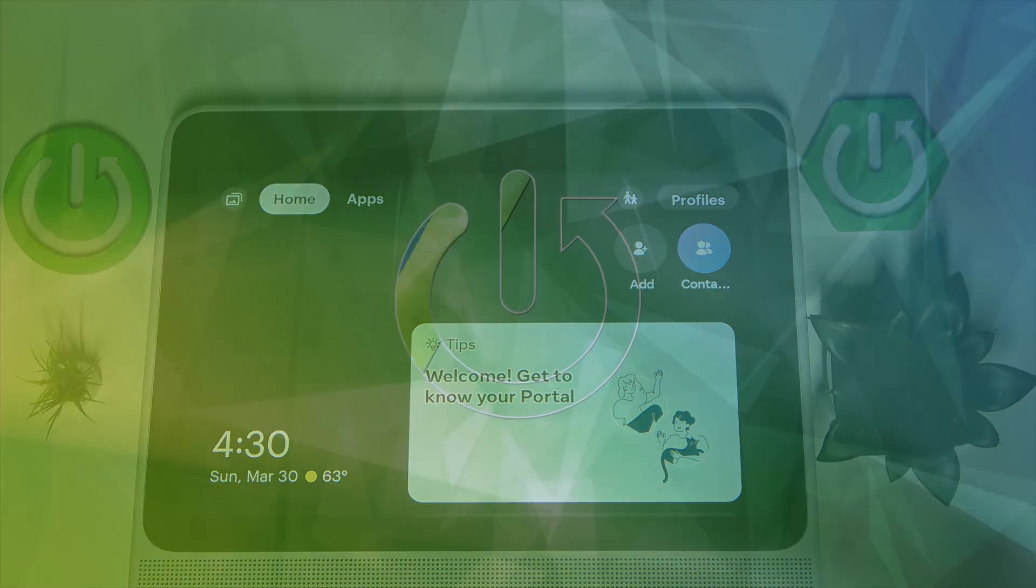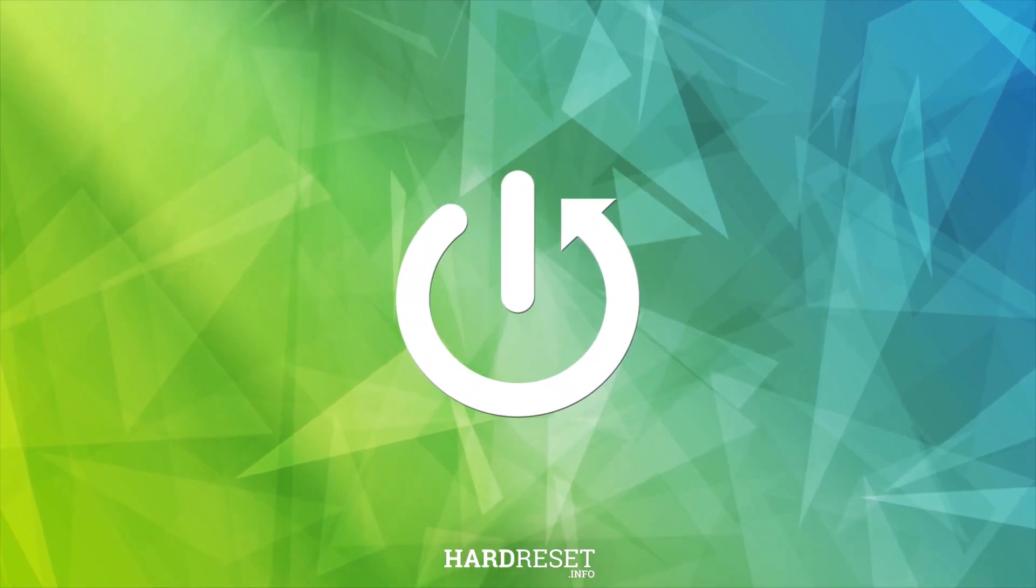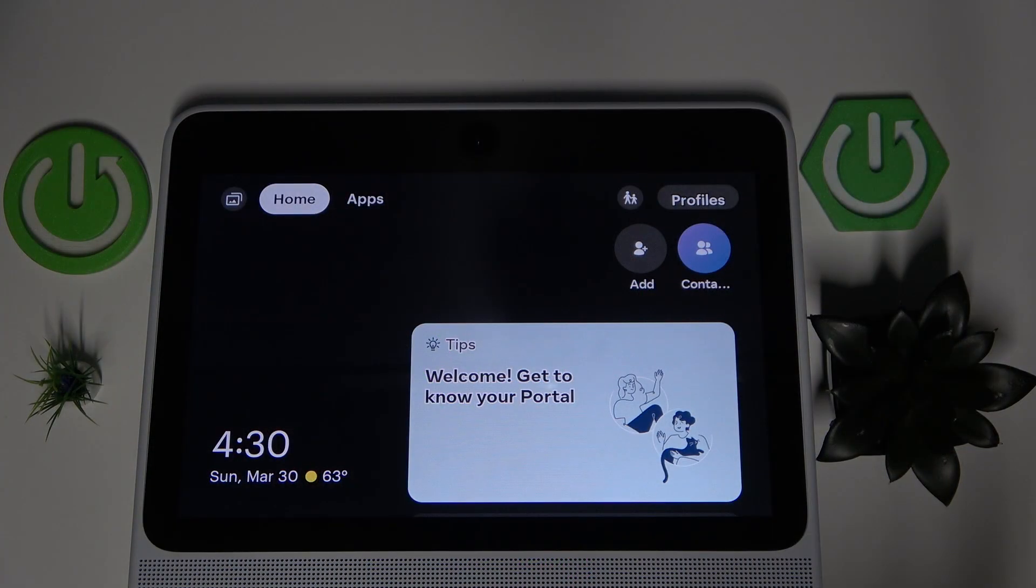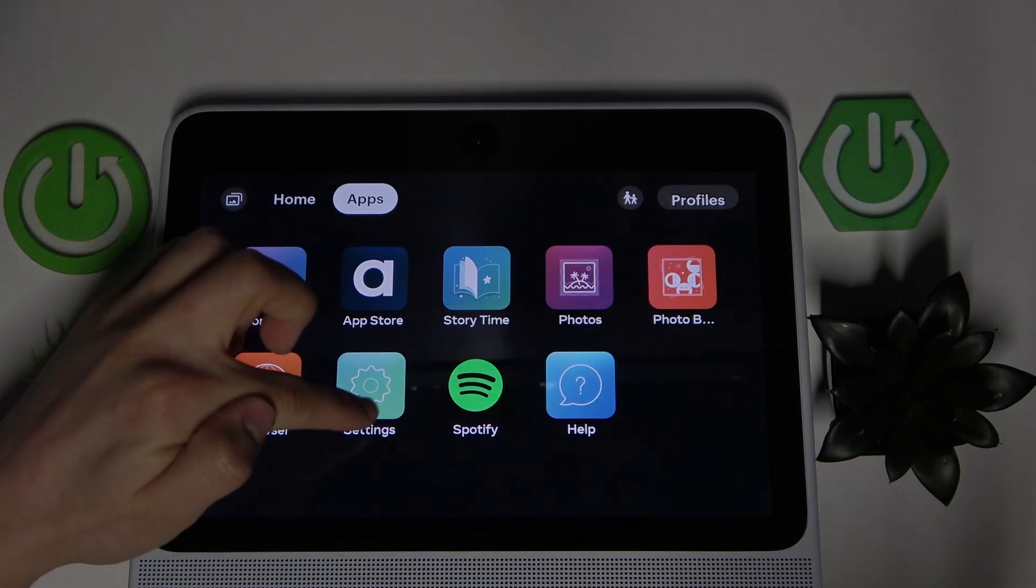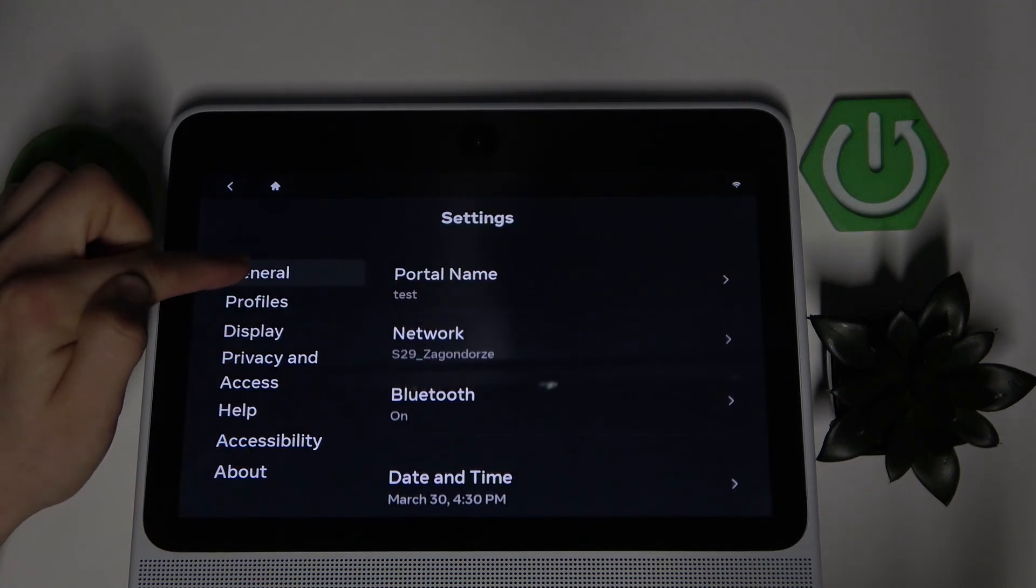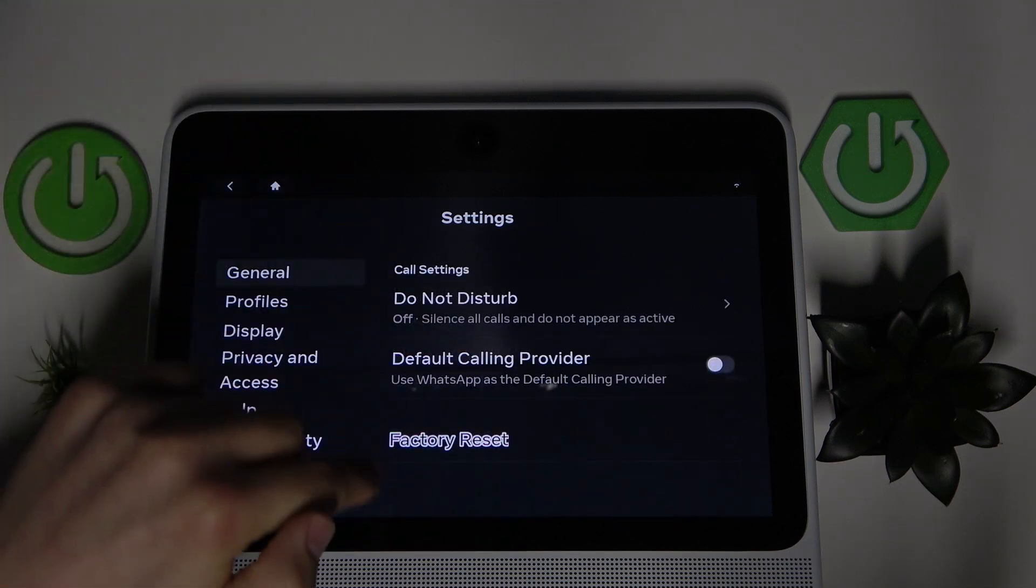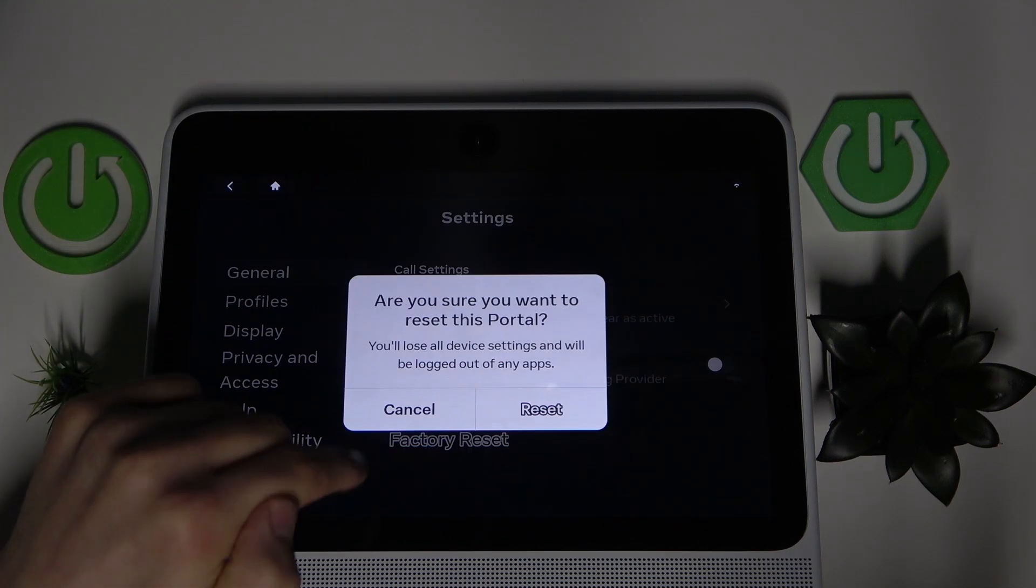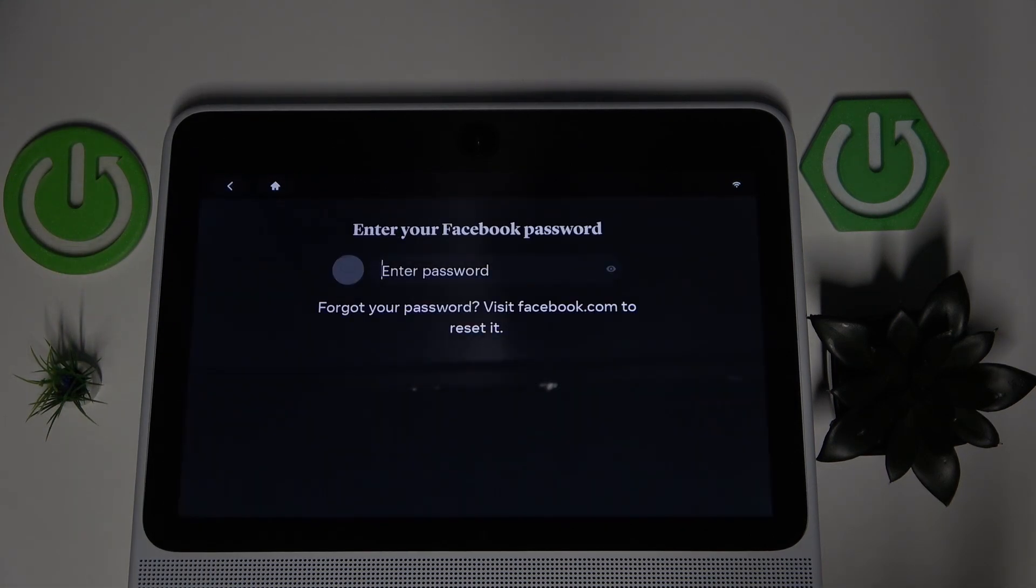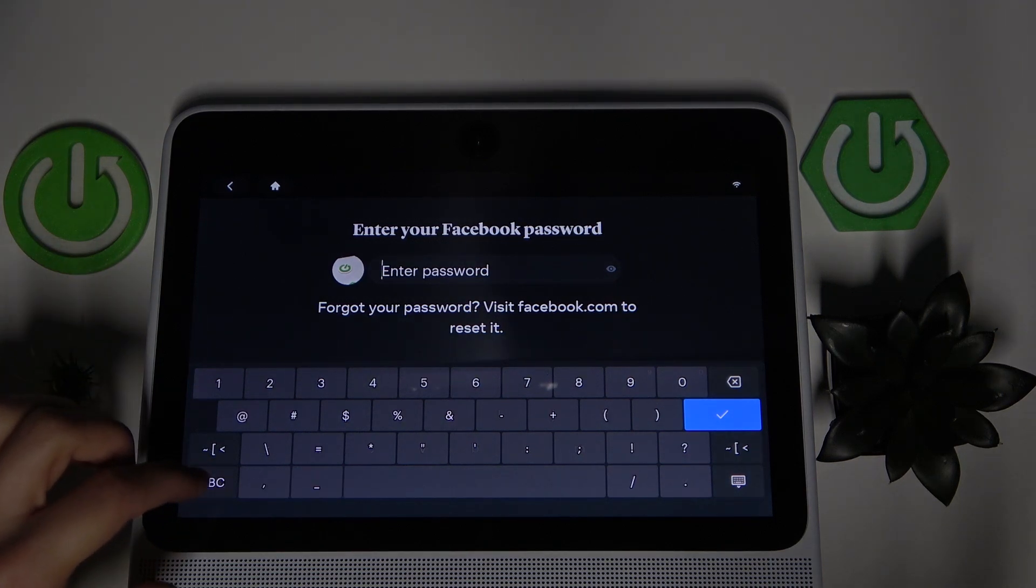As you can see, I'm on the home page. I'm going to click Apps, go into Settings, go into the General tab, and scroll down to the bottom. As you see, there's the factory reset option. Click Reset, enter your password, and click OK.